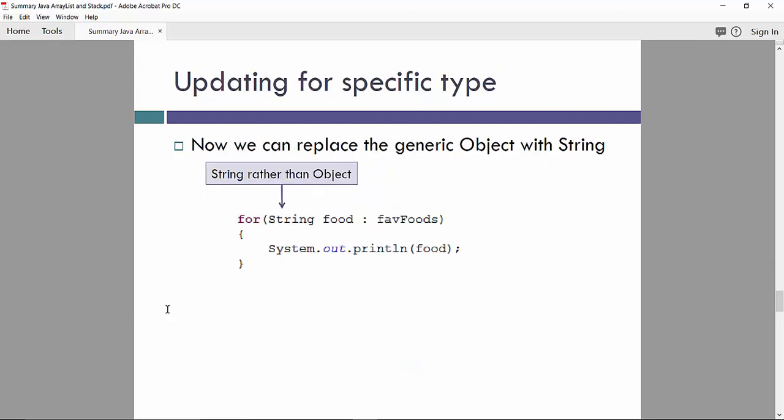For example, when we replace the generic object with a string, we would use this as the following. So since we know the base of the ArrayList is a string, we use a string as a specific type, not a generic object.